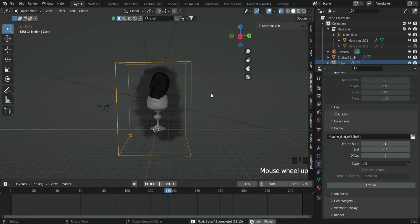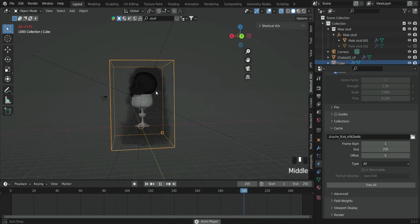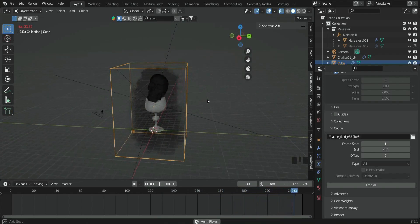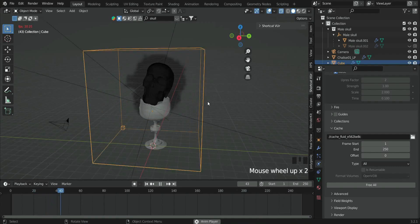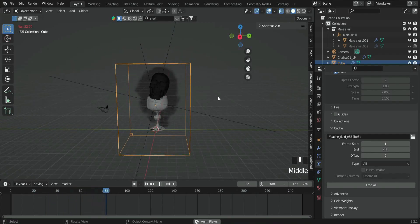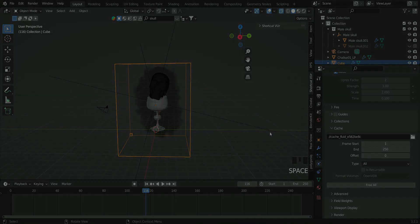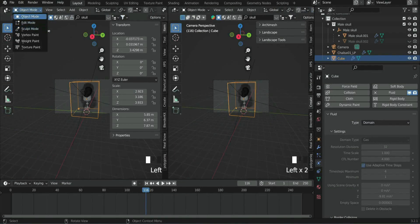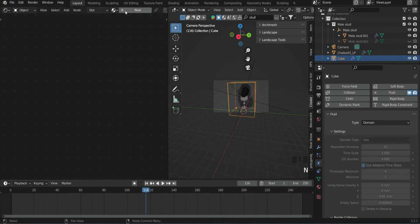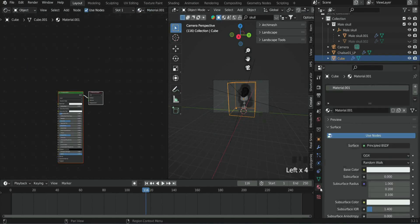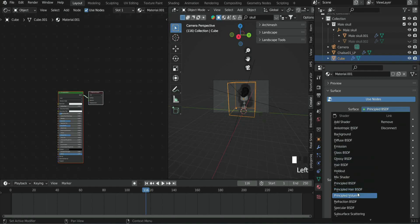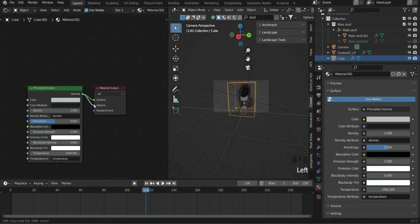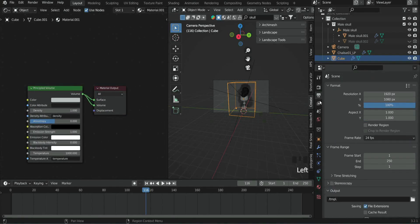For that, select the smoke domain and add a material. Delete the Principled BSDF and add a Volume Scatter. Then plug it into the Volume.